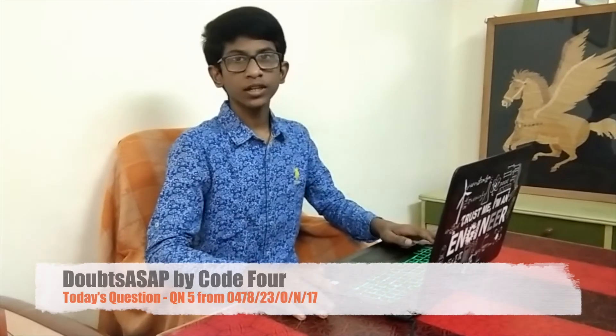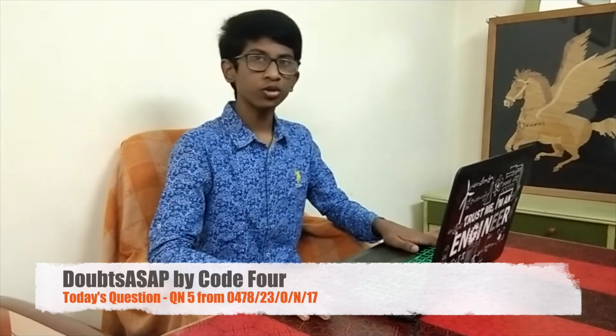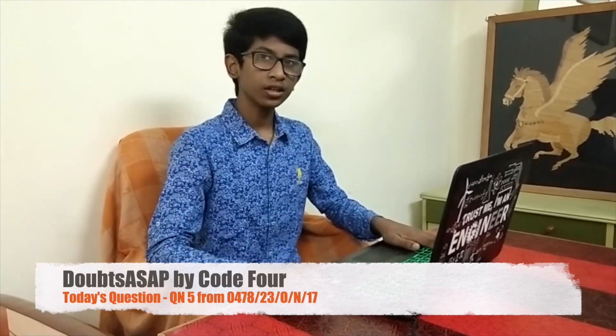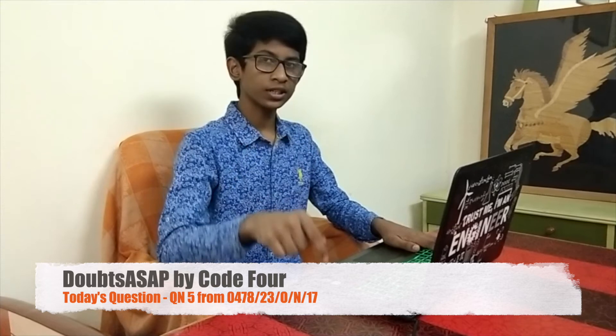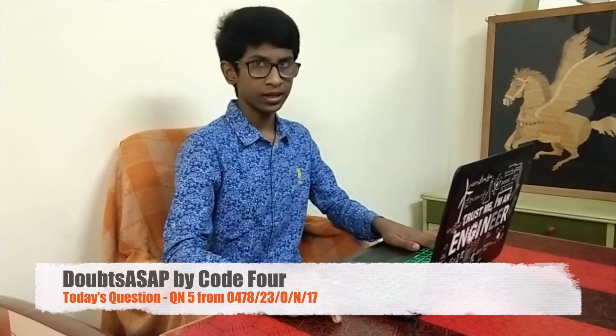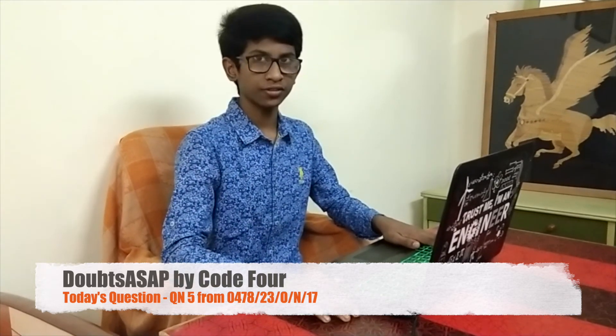Hey guys, welcome to another video in Code Four. If this is your first time here, make sure you subscribe to our channel and hit that notification bell. This channel is all about educational stuff.